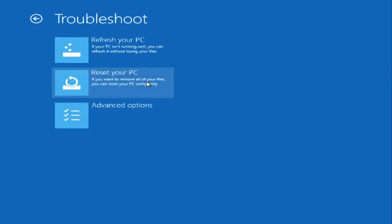You have two recovery options. Refresh your PC may help get your computer running again without losing any of your files, and is usually a good place to start.